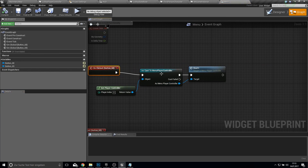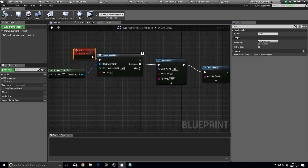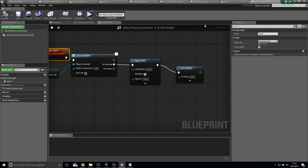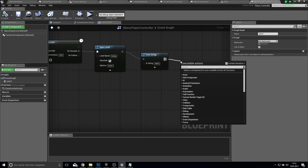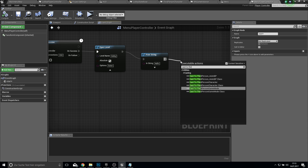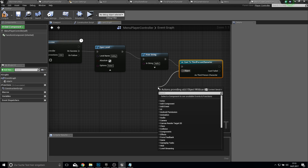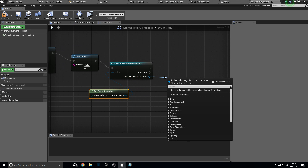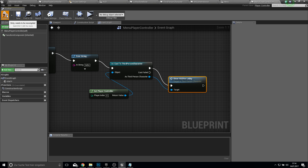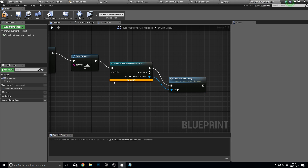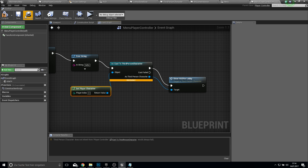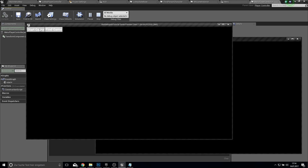On clicked start game, we start the game. Here we created the session. Then after we join it — open level — after we did this, we want to cast to third person character, get player controller, and we want to show the HUD — show HUD for lobby. Compile and save. Oh wait, not controller — get player character. Let's test this.